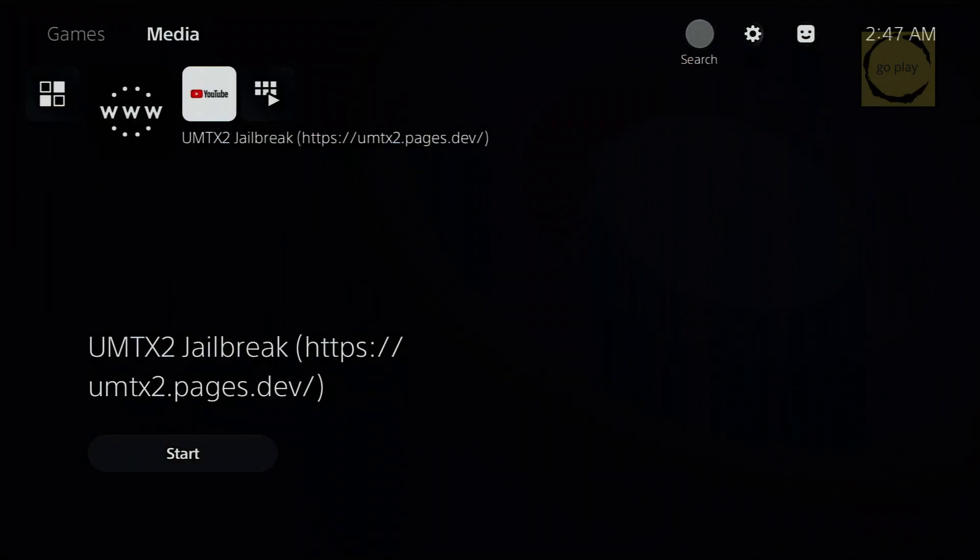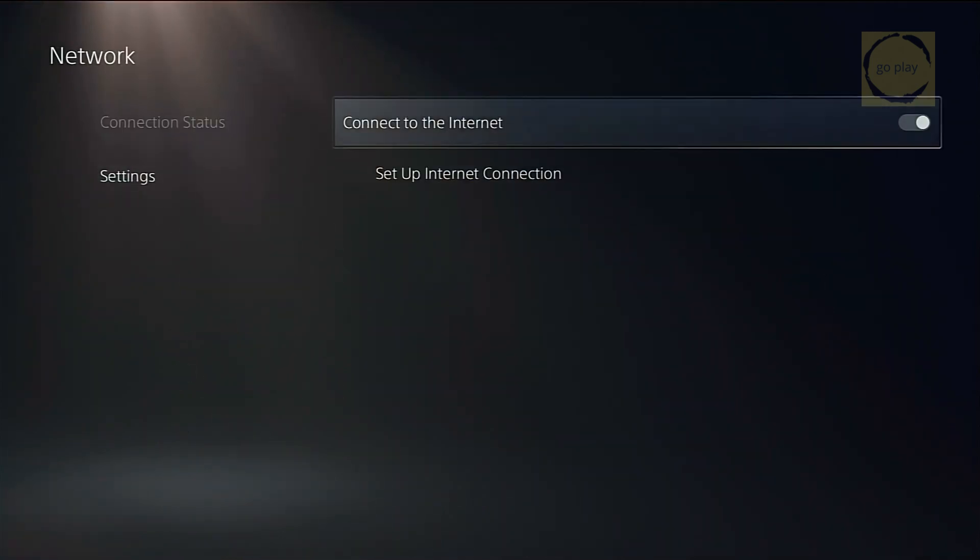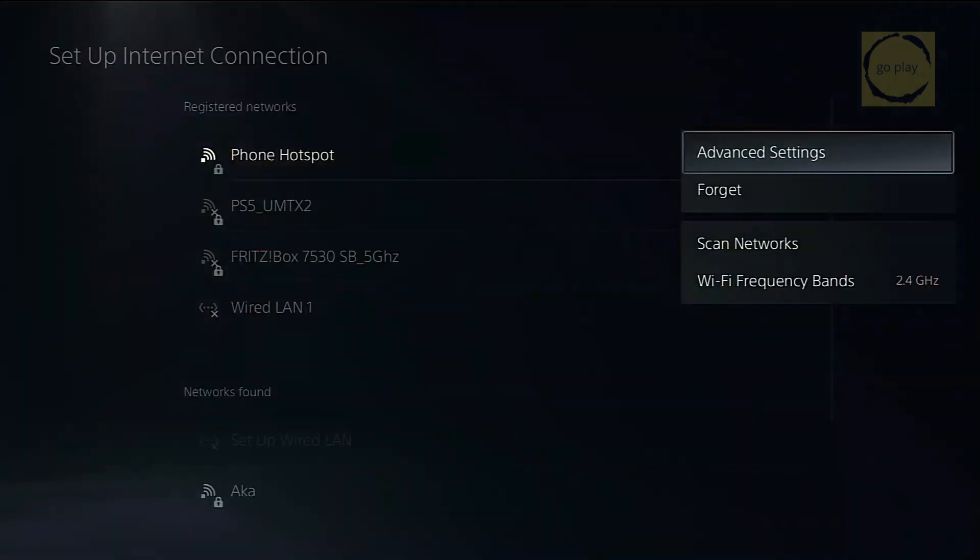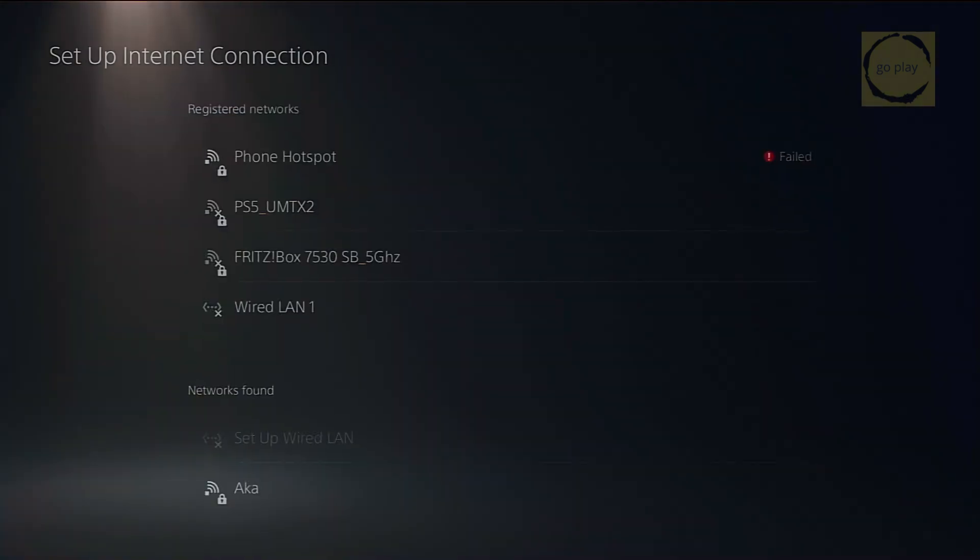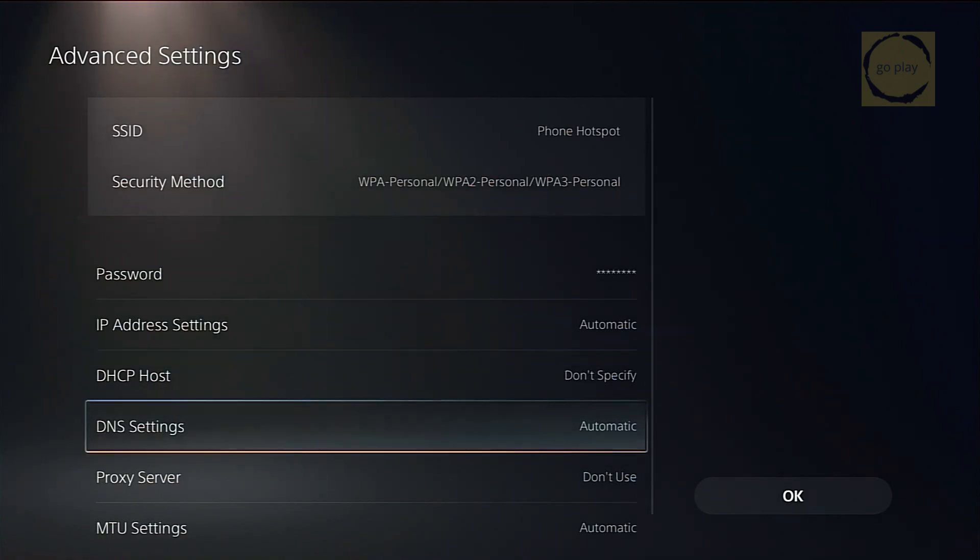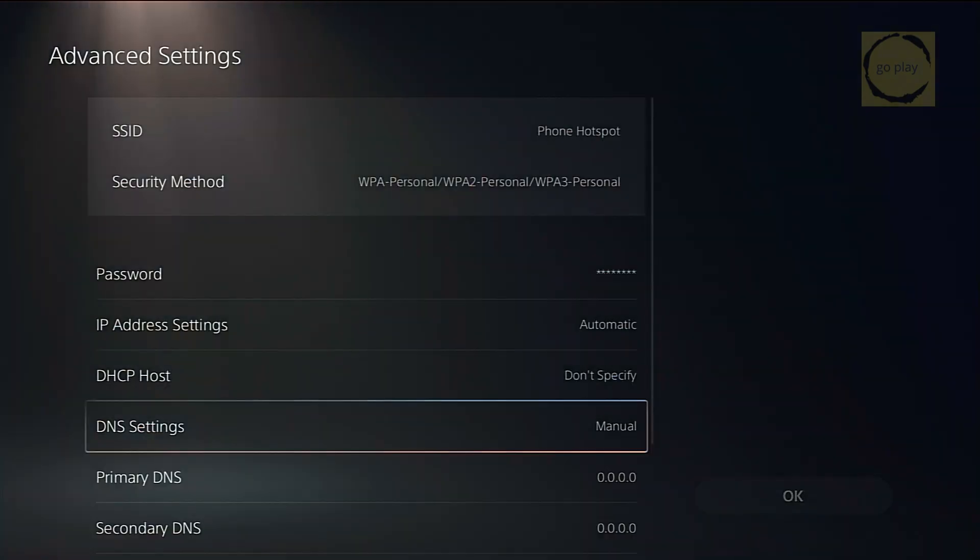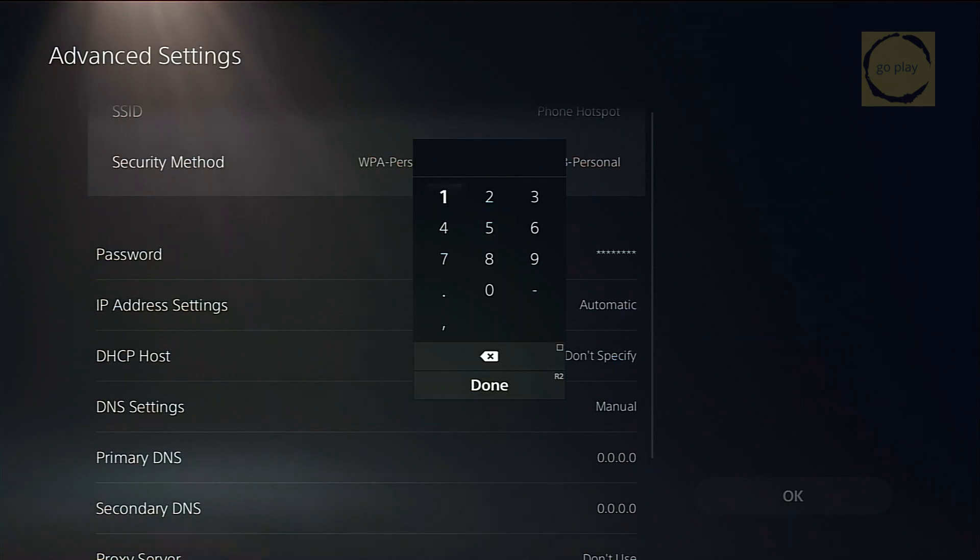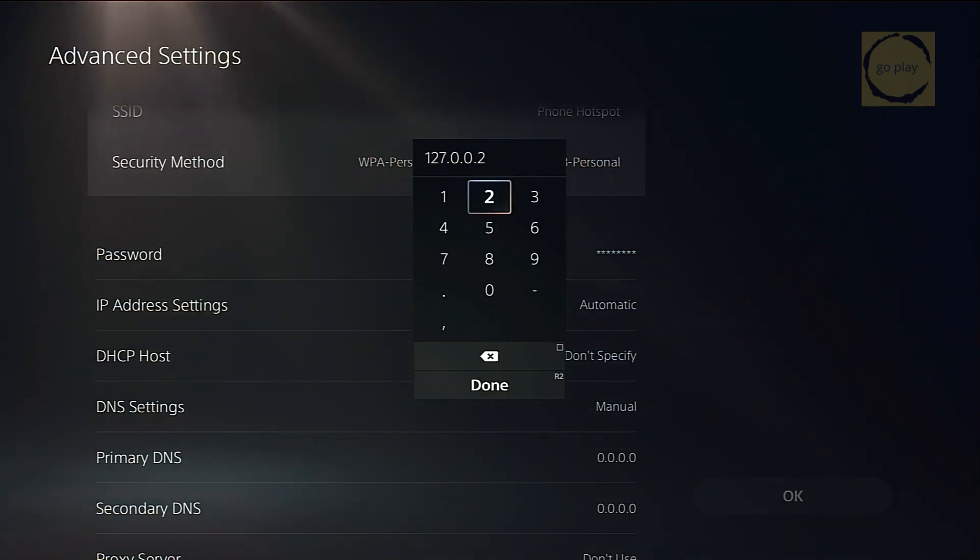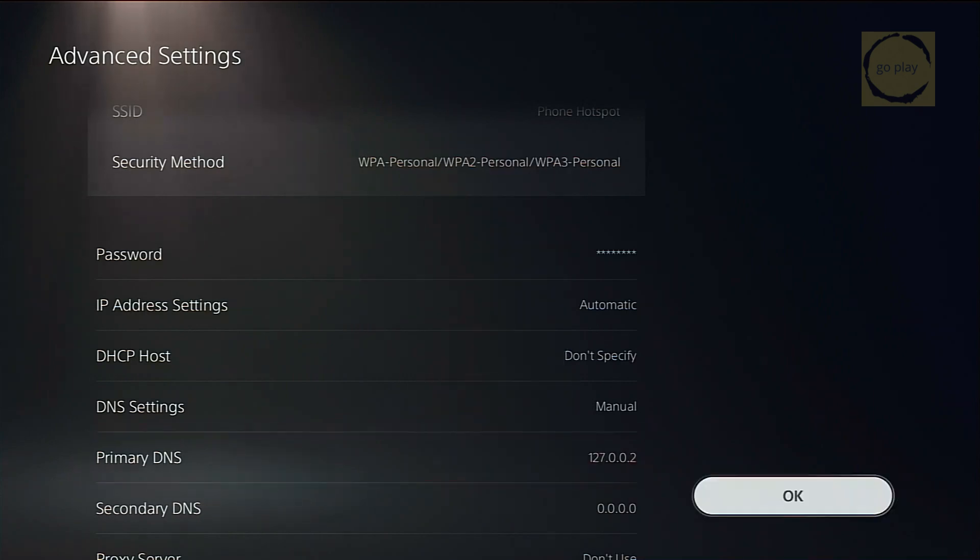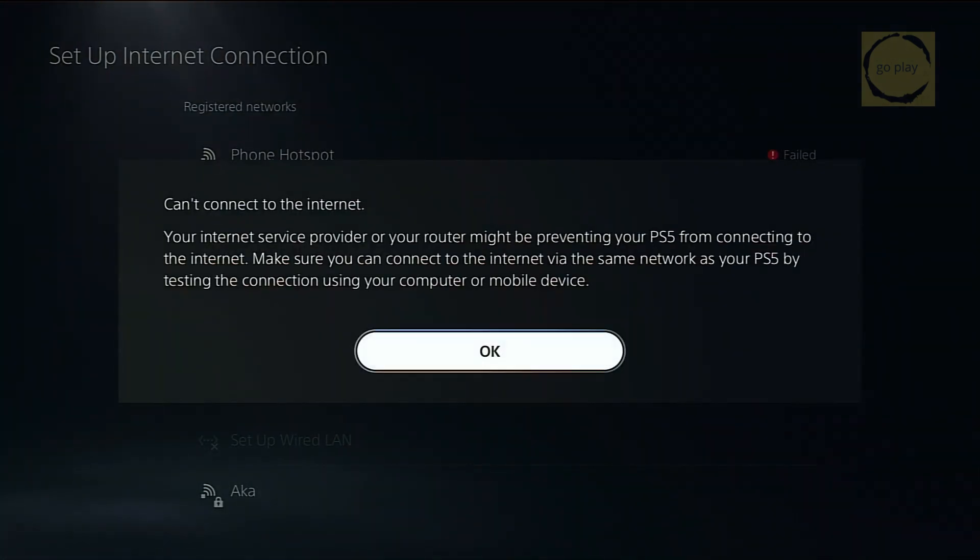Now, open your network settings on the PS5. Go to your WiFi network's advanced settings and set your primary DNS to 127.0.0.2. Make sure it's set to manual, not automatic. After that, click OK.